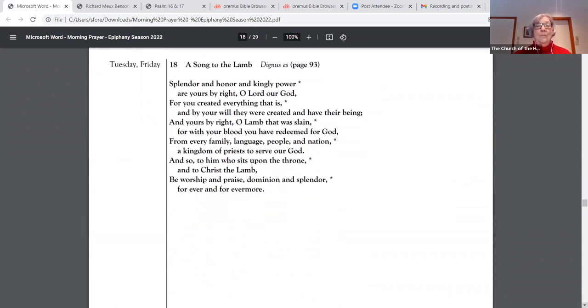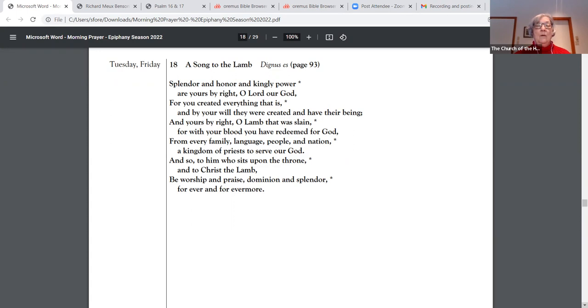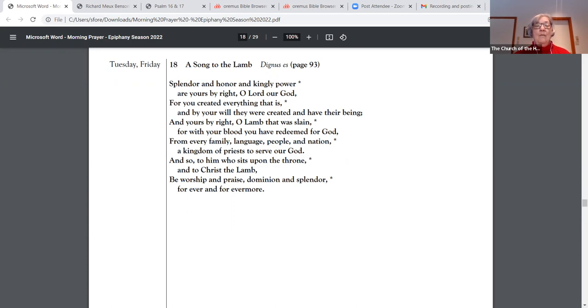Canticle 18. Splendor and honor and kingly power are yours by right, O Lord our God. For you created everything that is, and by your will they were created and have their being. And yours by right, O Lamb that was slain. For with your blood you have redeemed for God, from every family, language, people, and nation, a kingdom of priests to serve our God. And so to him who sits upon the throne and to Christ the Lamb, be worship and praise, dominion and splendor, forever and forevermore.